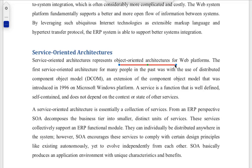Similarly, if we talk about service oriented architecture, then we have multiple services. All these services are independent. They are working with us when we have a common goal. Every service is independent. This is service oriented architecture.